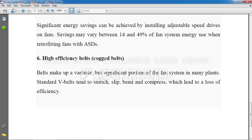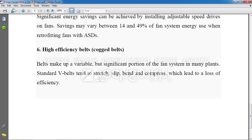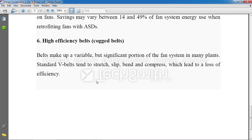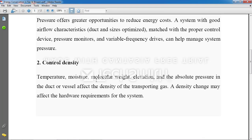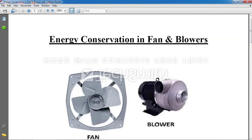The last point is high efficiency belt. This belt system is used whenever we are connecting something to the blower. We had discussed coupling, and whenever we are coupling something to the blower we have to use belts. Instead of V-shape belts, we can use cogged belts. So these are the six points for energy conservation in fans and blowers. Hope you understand the points. If you have any doubt, you can ask me. Thank you.